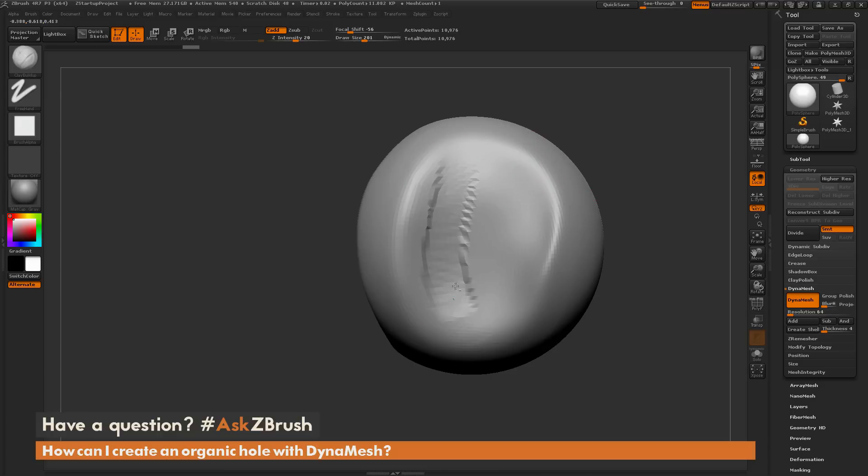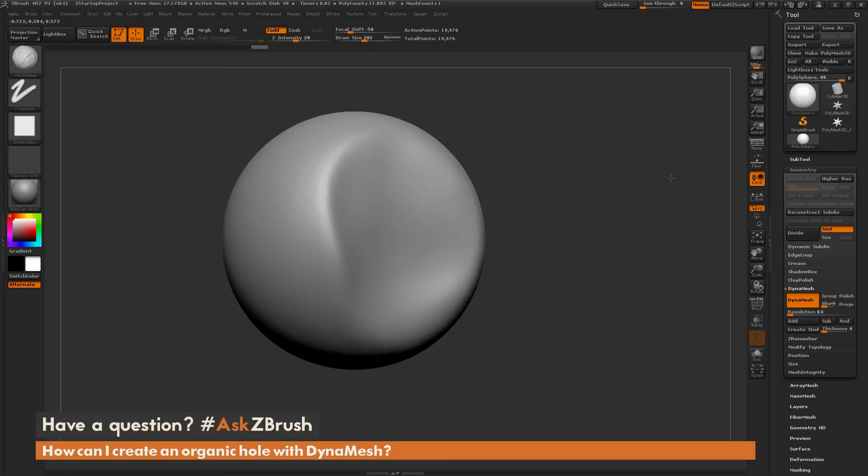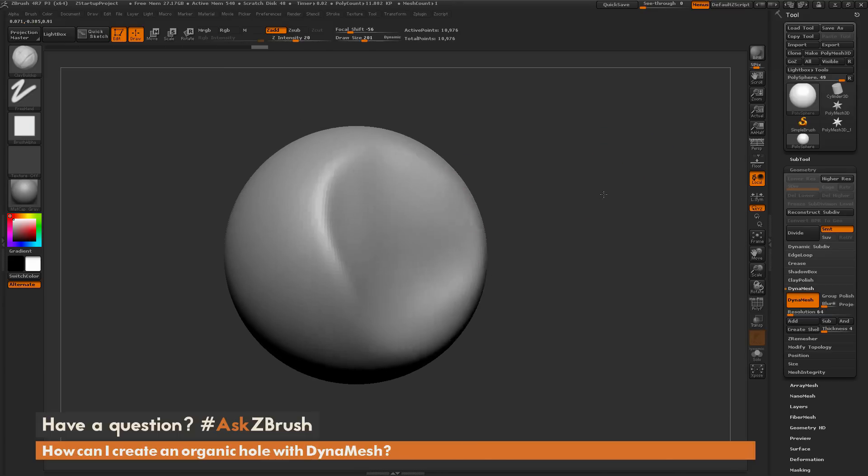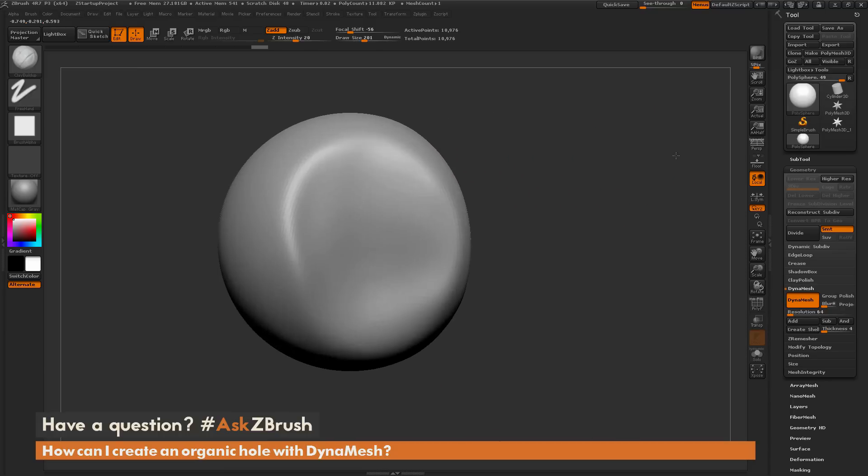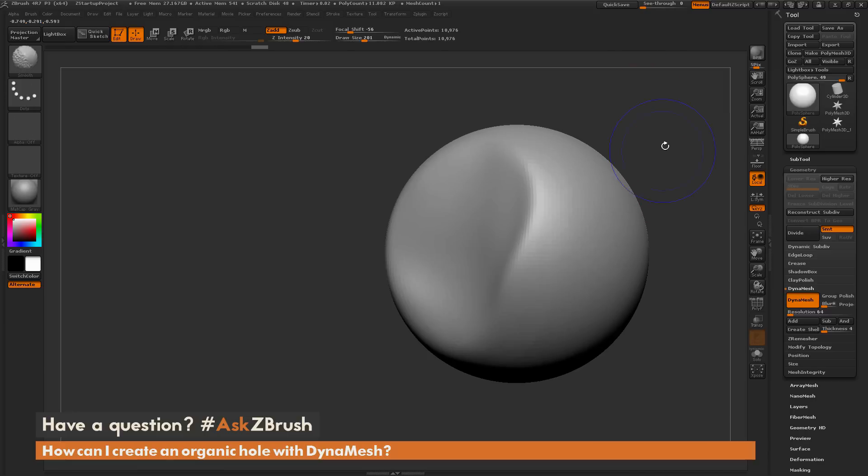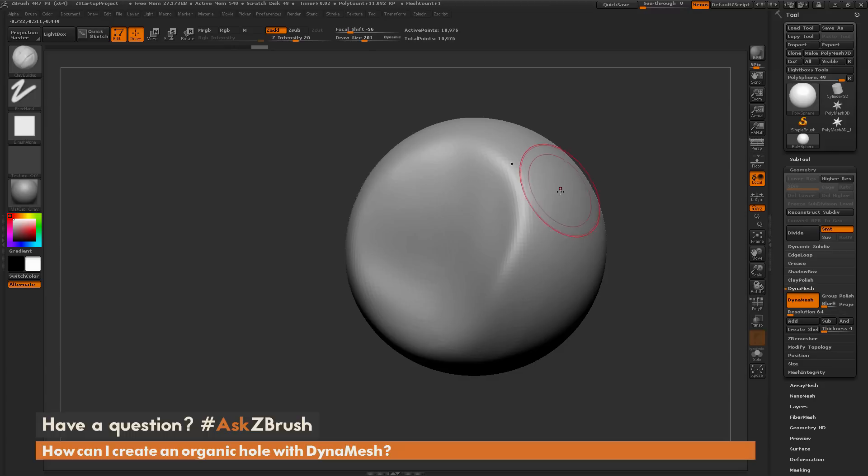Now I'm left with this kind of shape on my model here. Let's say this is our DynaMesh model and now we want to come through and create a hole from one side of this model to the other side. I'm going to show you two processes you can use to do this inside of ZBrush.